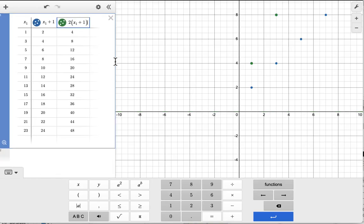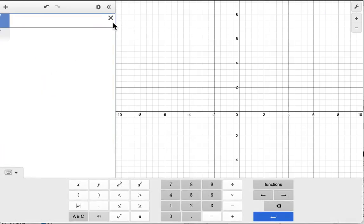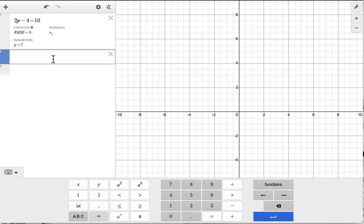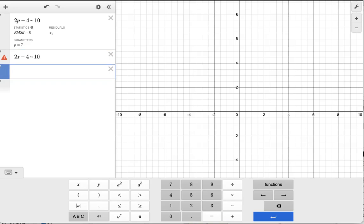You can also use the tilde to solve for a value directly without reading the graph. For example, enter 2p − 4 ~ 10, and Desmos tells you p equals 7, which checks out: 2×7 − 4 = 10. Important: don't use x with the tilde — use letters like p or q instead, because x is reserved for graphing and the tilde won't work properly with it.